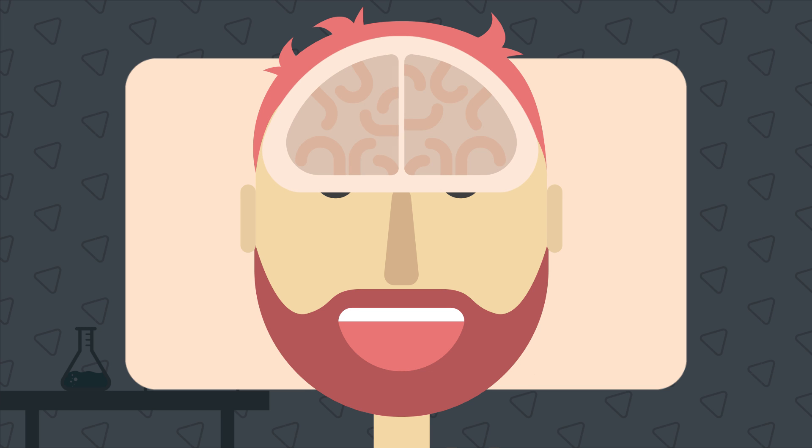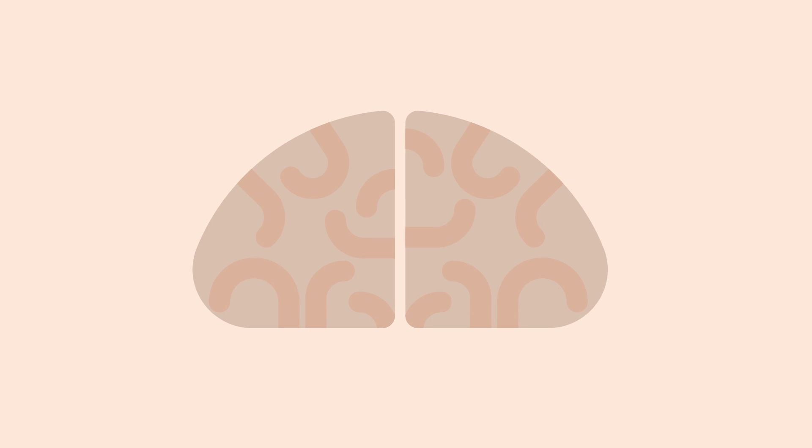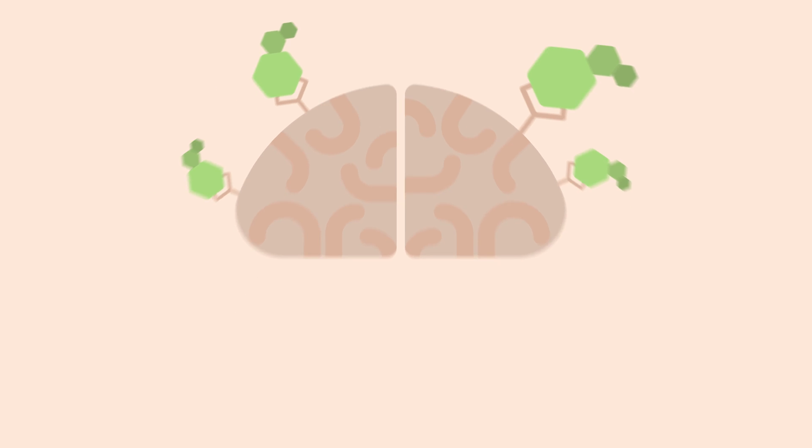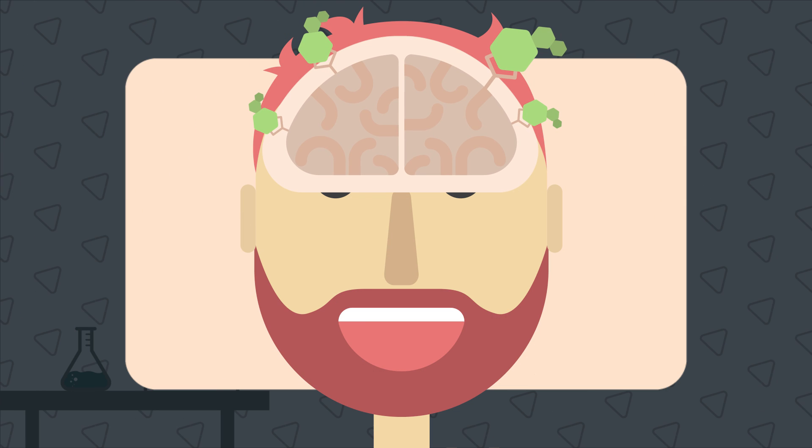When you're awakening, a chemical called adenosine slowly builds up in your brain. It binds to your receptors that slow down brain activity. The more you're awake, the more adenosine affects your brain, and you're getting tired and sleepy.